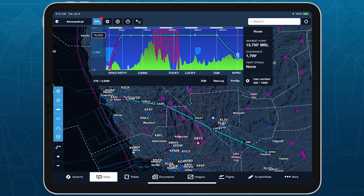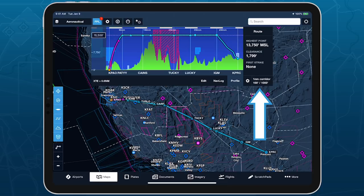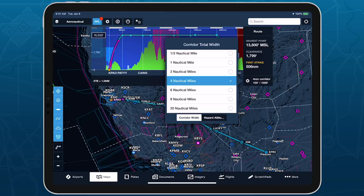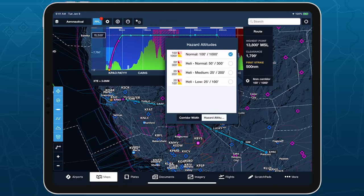By default, Profile View shows all terrain and obstacles within a 1 nautical mile corridor centered on your route, and highlights hazards red and yellow based on relative altitudes of 100 and 1,000 feet. You can adjust either of these settings by tapping the gear button in the bottom right corner. Increasing the corridor width will include more terrain and obstacles on either side of your route, and decreasing the hazard altitudes will make ForeFlight less aggressive in highlighting potentially hazardous terrain.